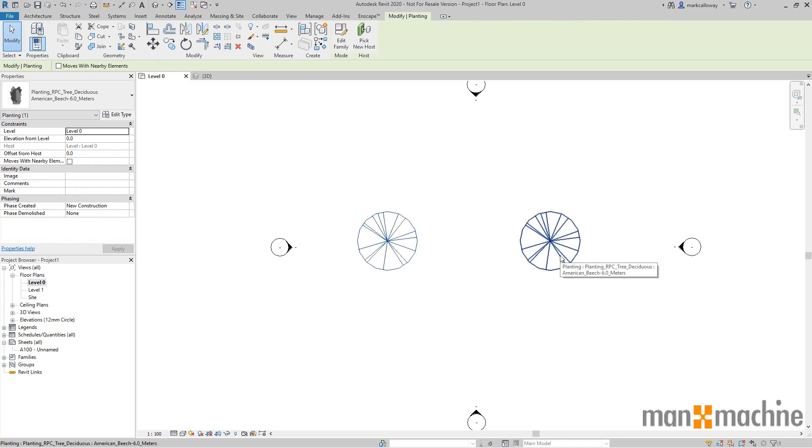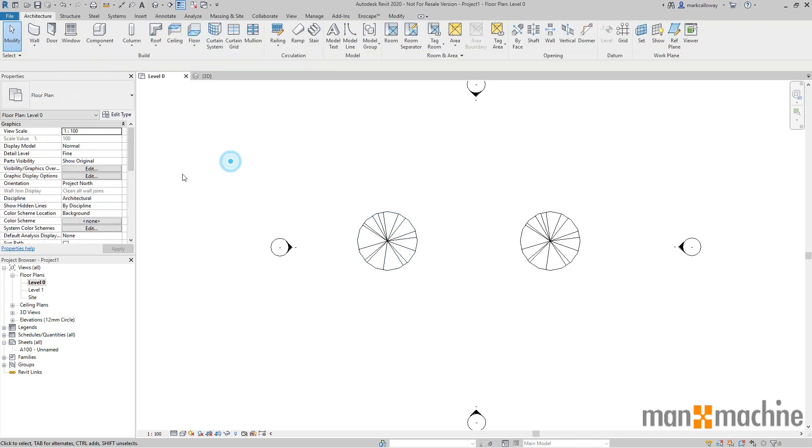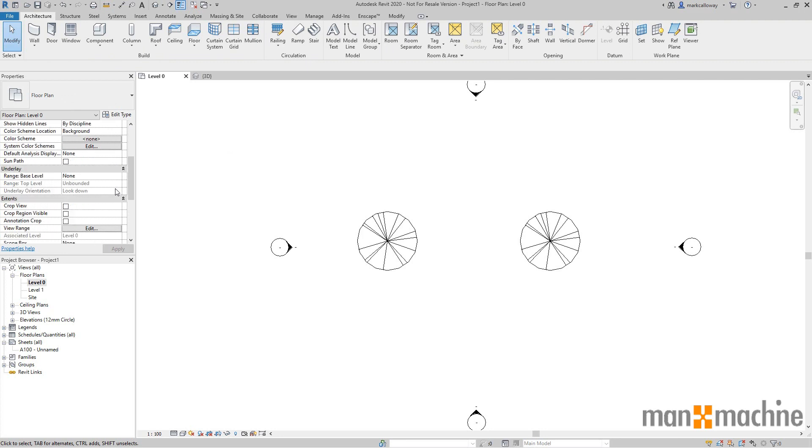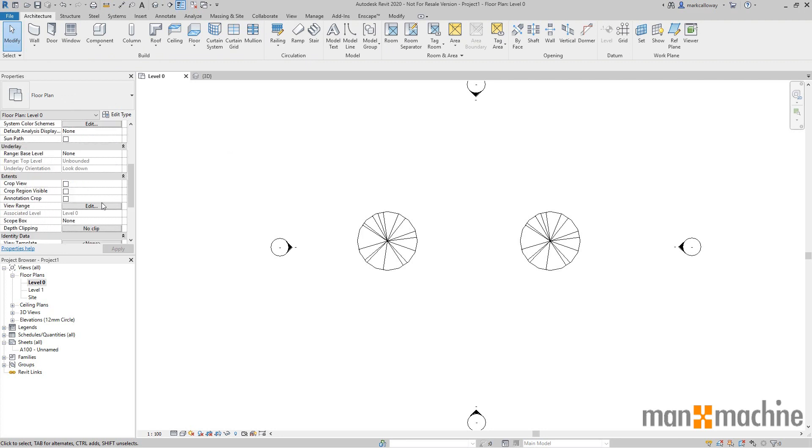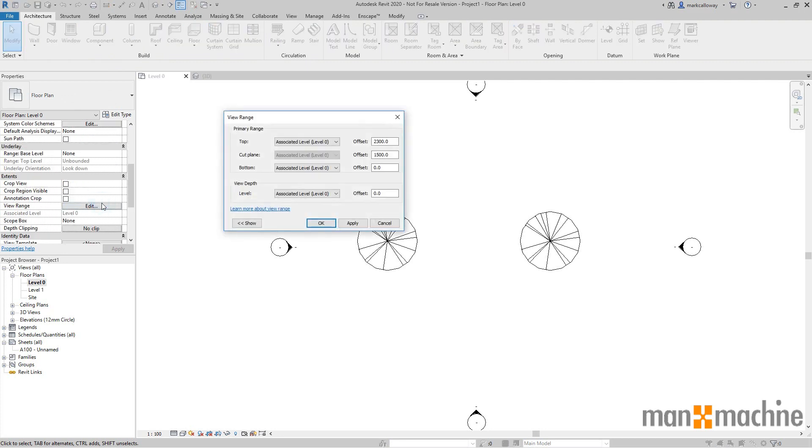Now at present the level zero view, if we have a look at its extents, will only show elements from the base level up to a height of 2,300 millimeters and the cut plane's at 1,500 millimeters.